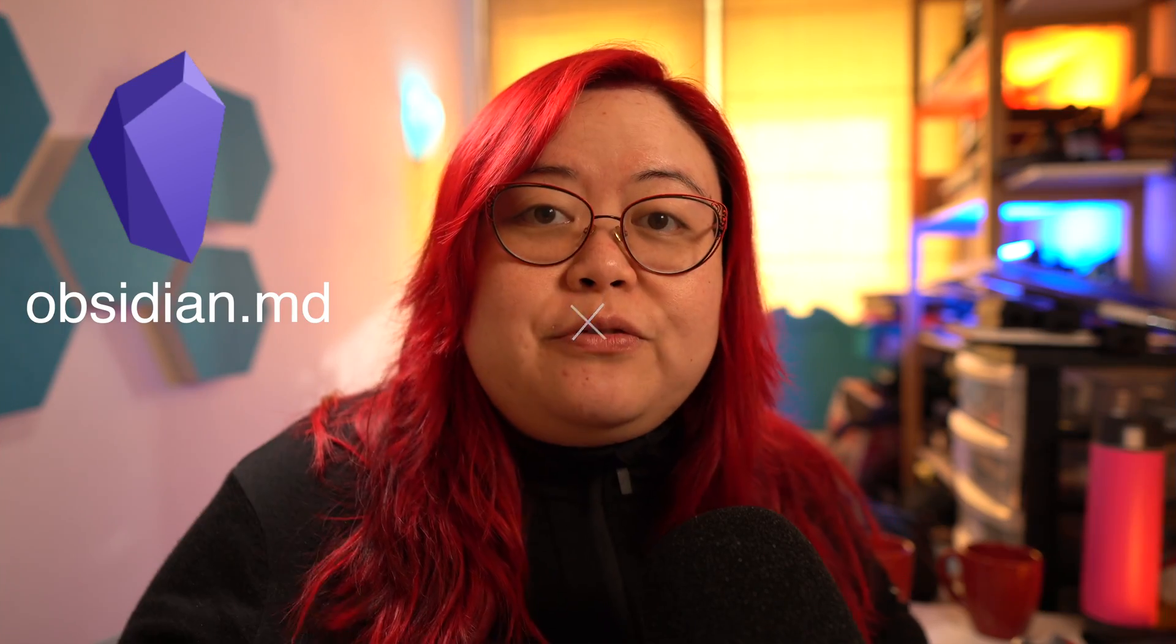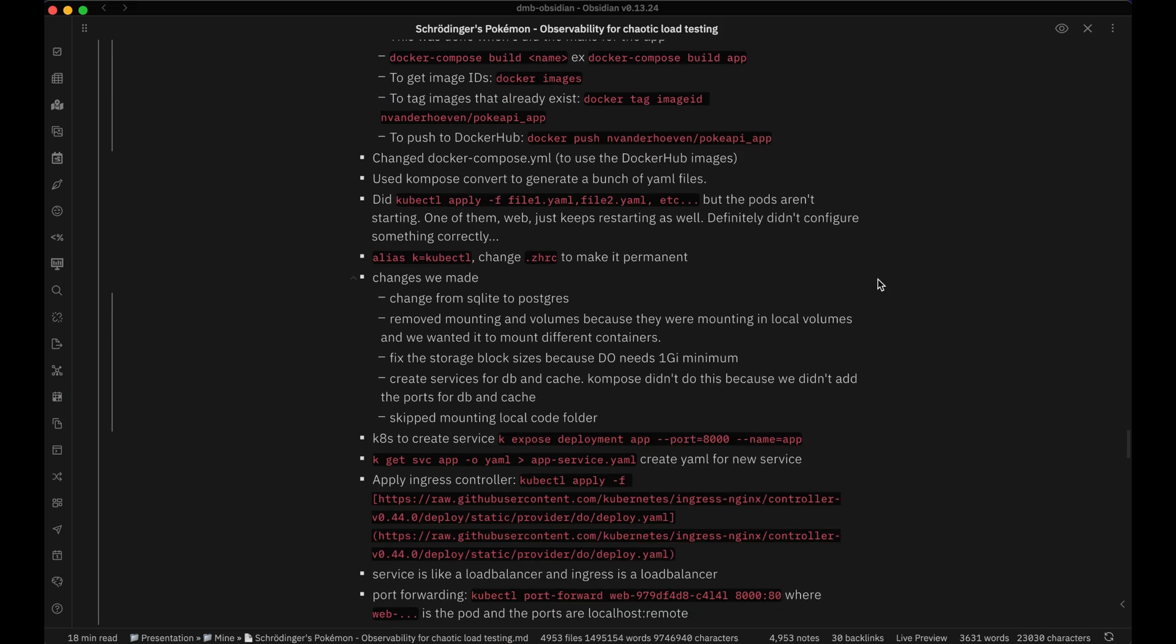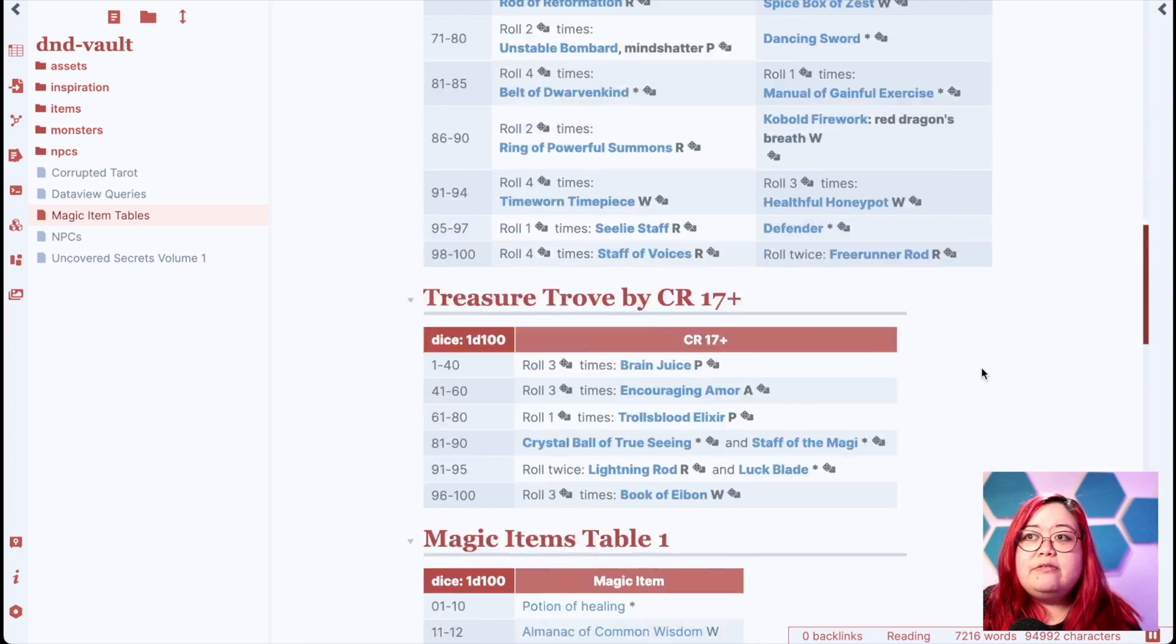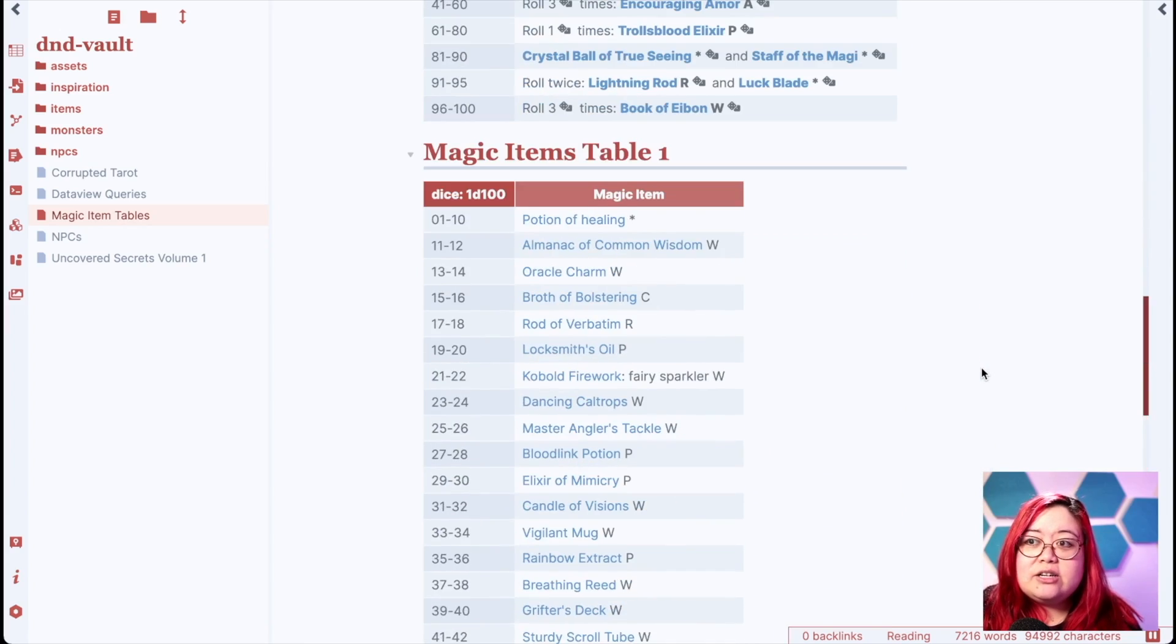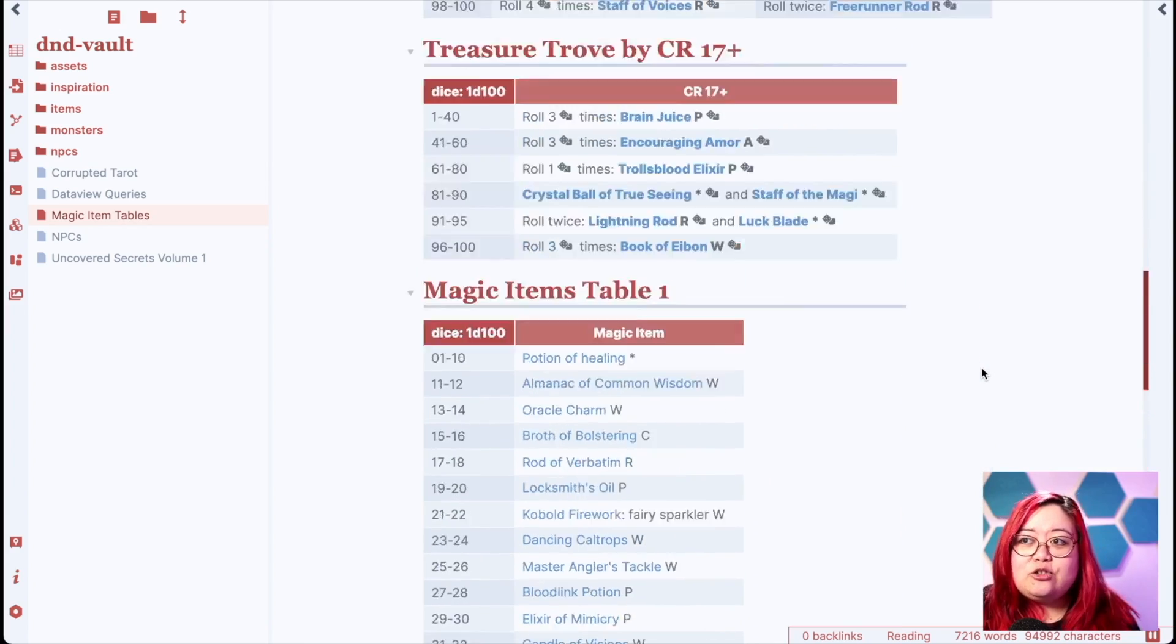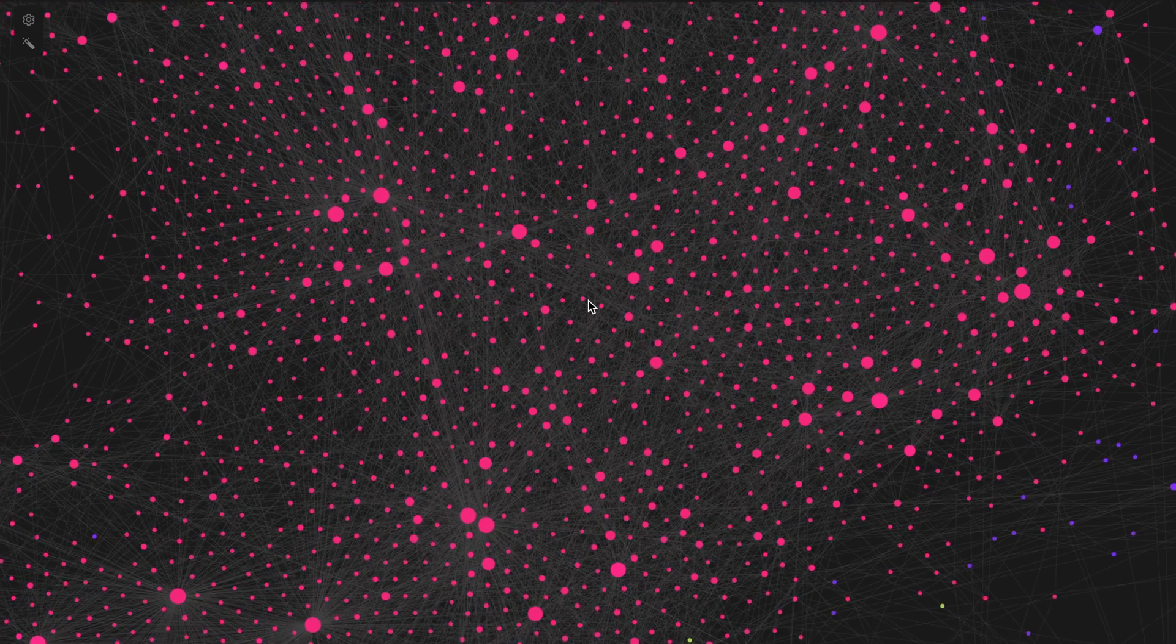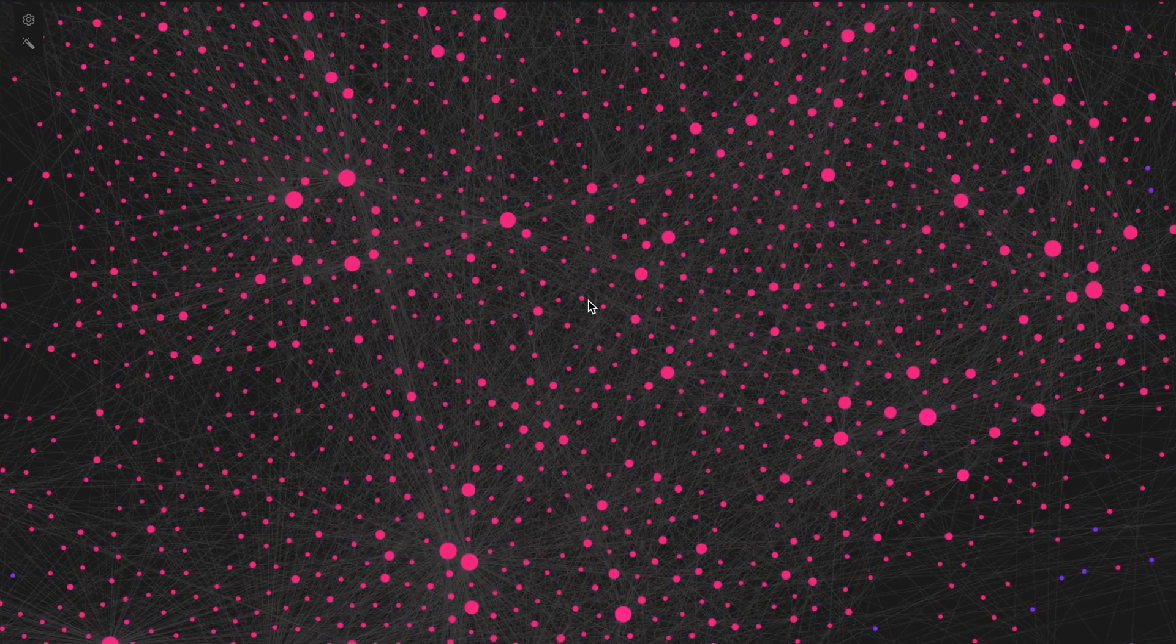Obsidian is a free but not open source tool that happens to be great for taking notes, whatever that means to you. So you could use it as a dev log or a journal or a D&D preparation tool, a language learning tool, or even your own personal Google.